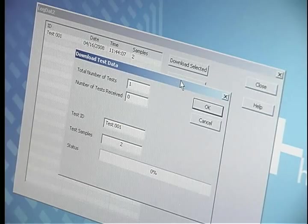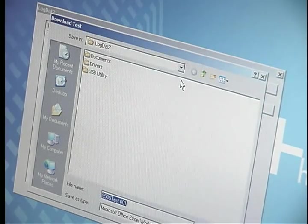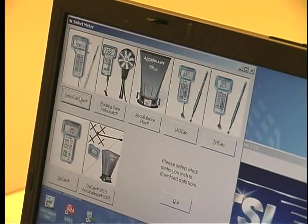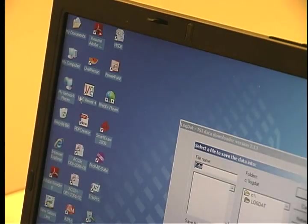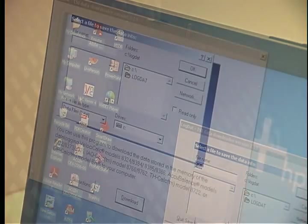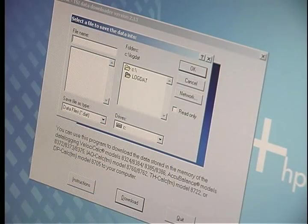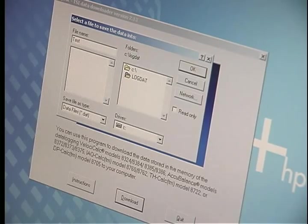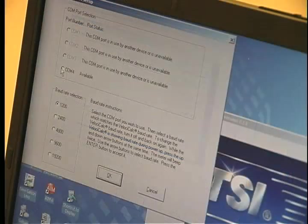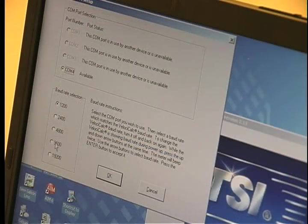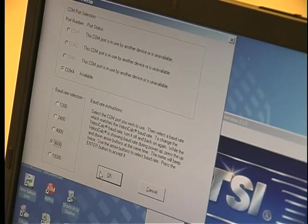The 9535 unit software will recognize the instrument automatically. You will have to select the unit for the 8386 model. Choose the location and name of the file you will be saving. Choose the communication port and baud rate of 9600. Click OK and save.